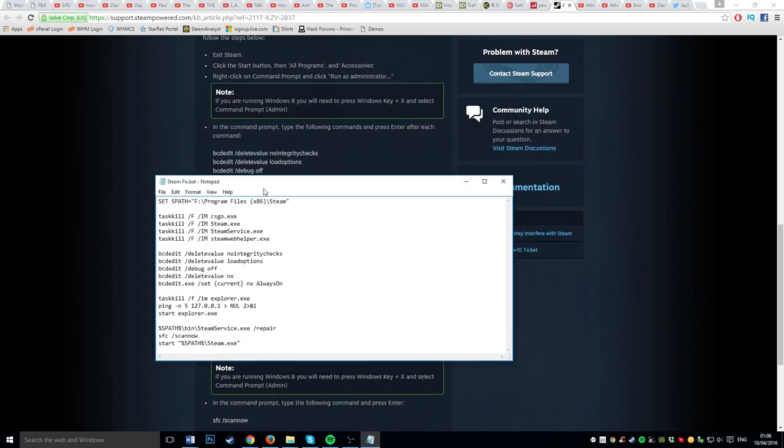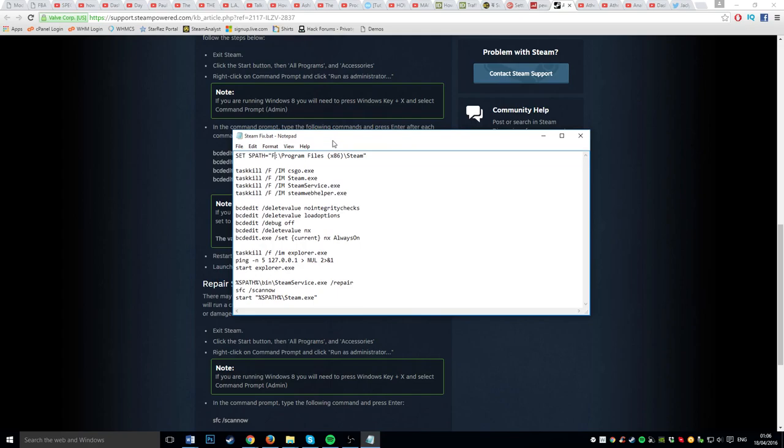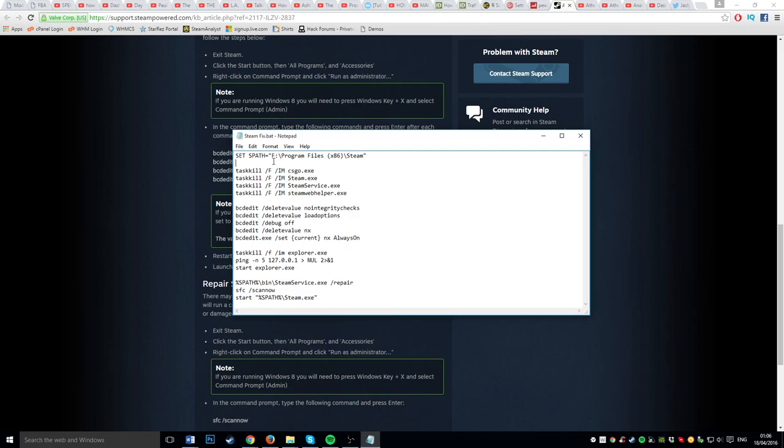So here it is, I'll give you a quick rundown. This is where you have Steam installed to, so just change it to whatever you want. Usually it'll be C drive, so you want to put C there, but for me it's F, so I'll put an F there.